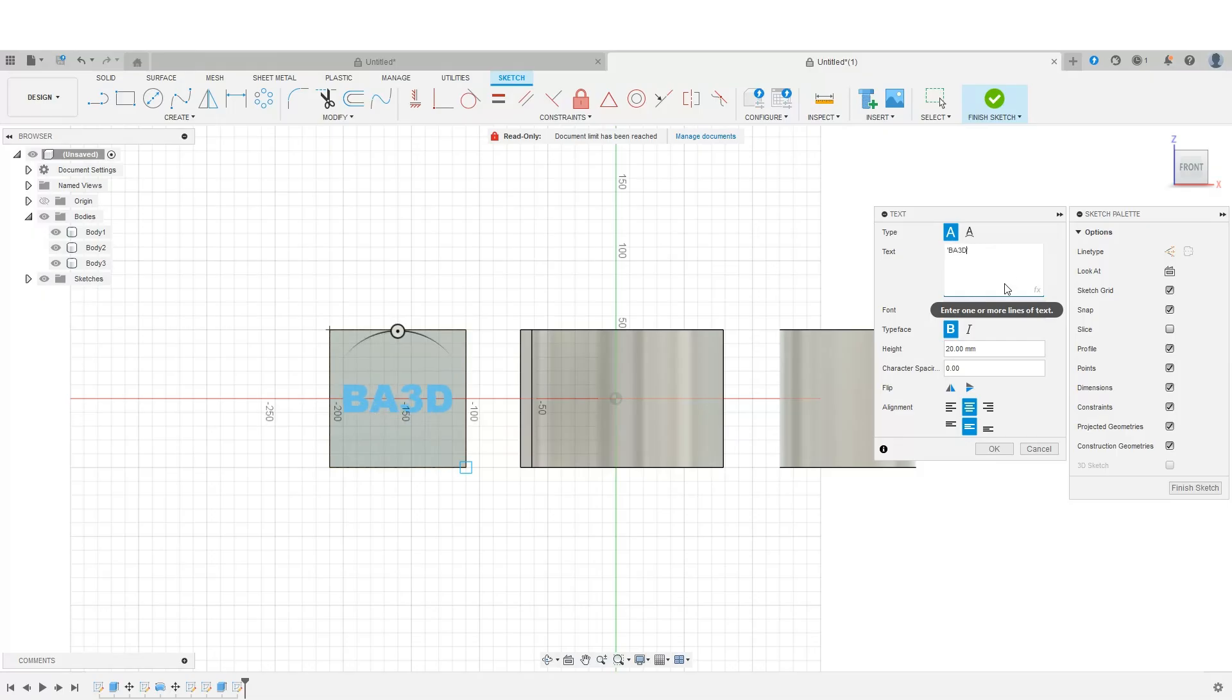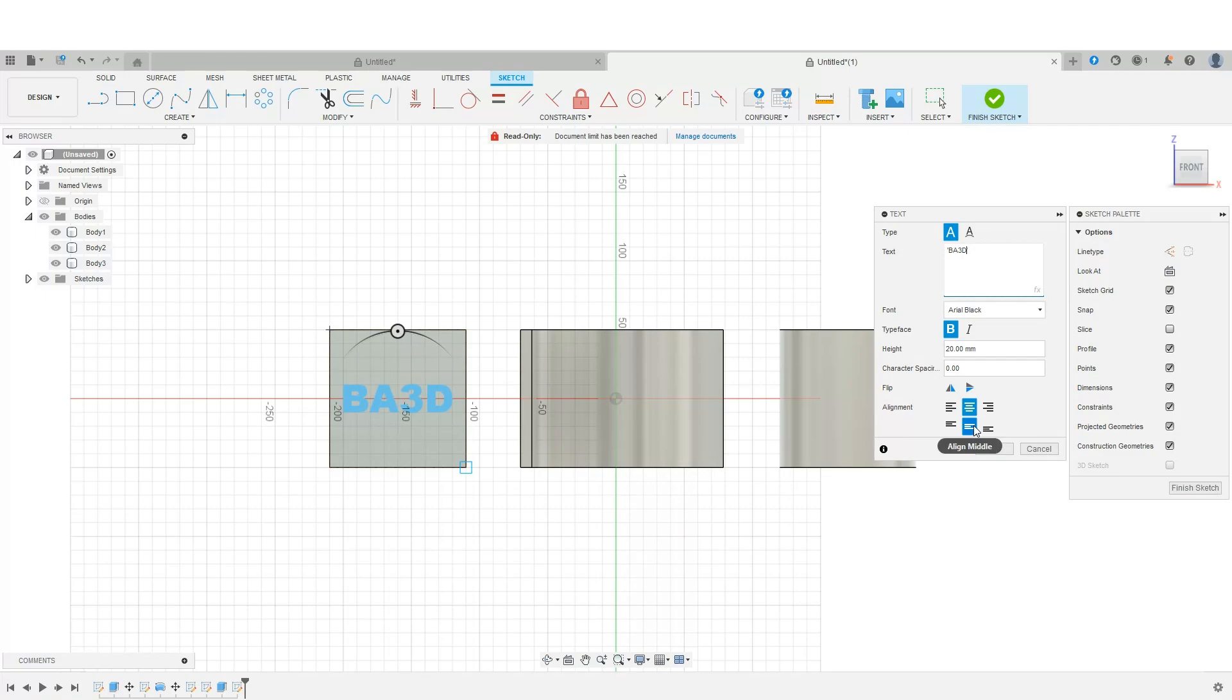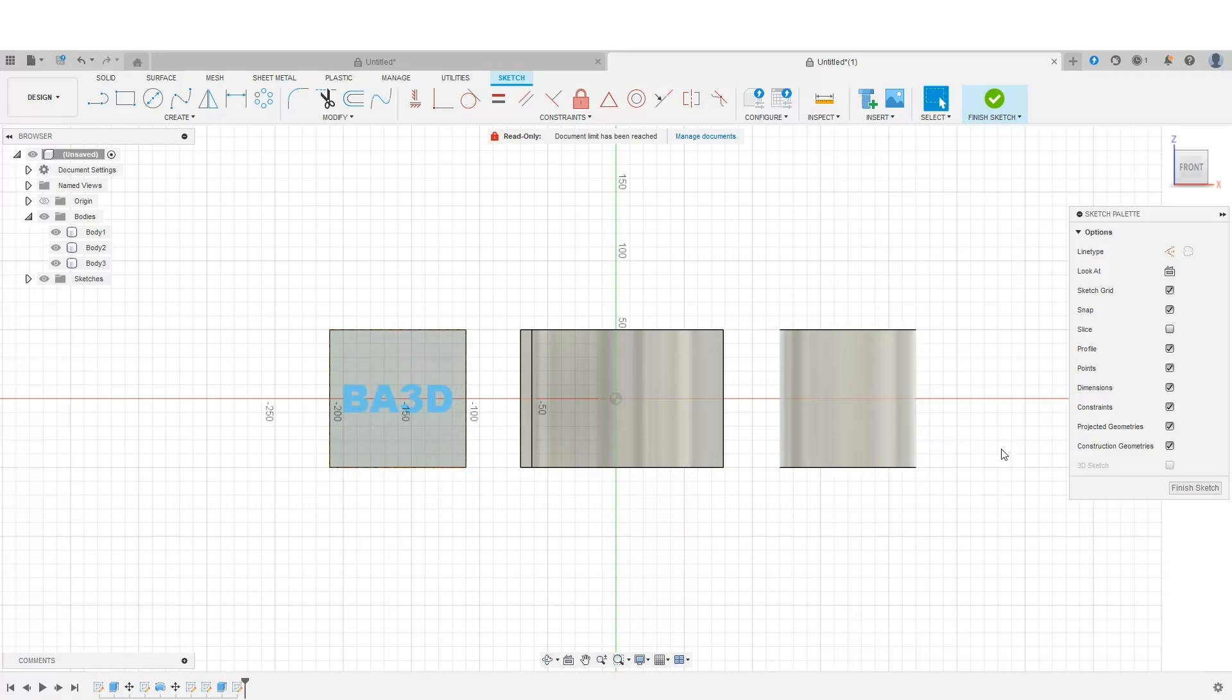And I'm going to simply type in BA3D. My text currently, I have it set to Arial Black, 20 millimeters. And I have my alignment center and the align set to the center as well. So we'll say OK.